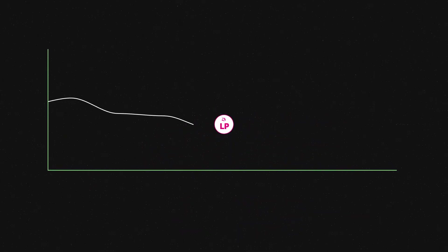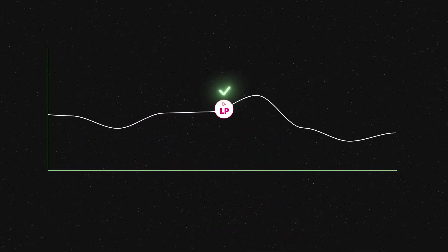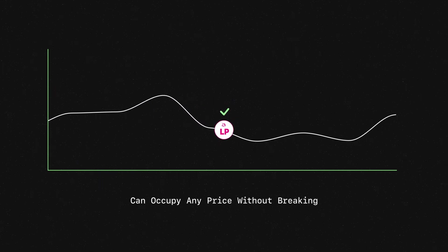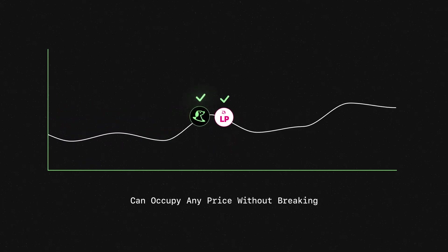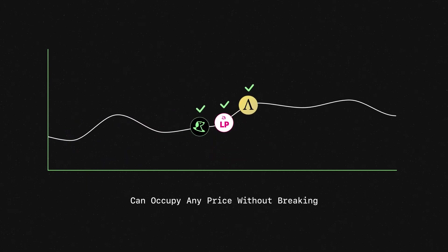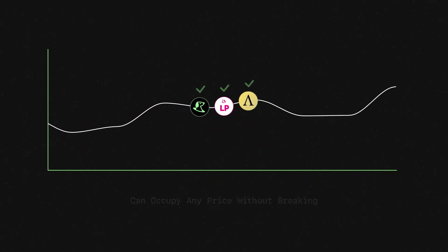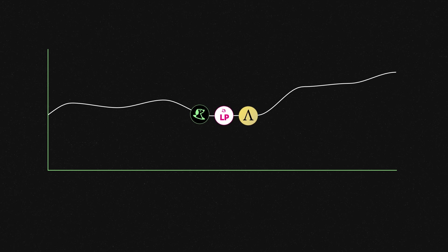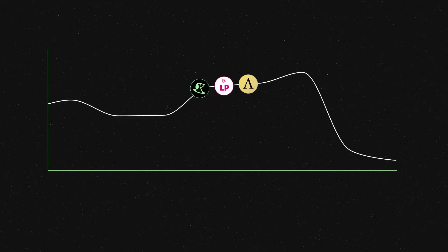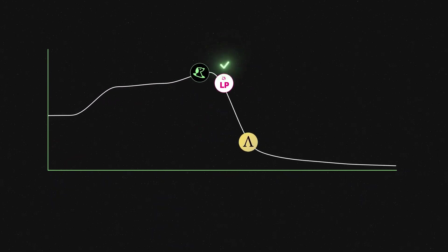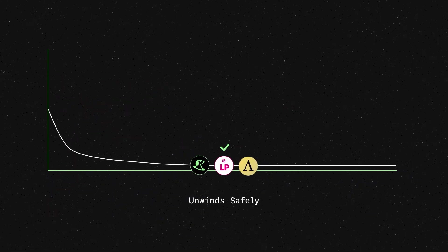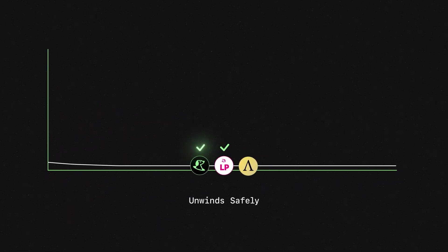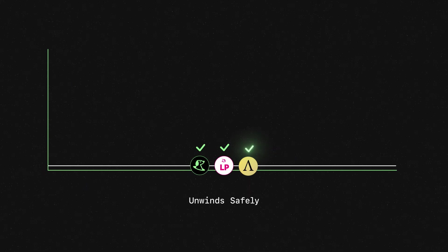Just as UniV2 LP tokens can occupy any price without breaking, so can Spot and Staked Ample. Just as UniV2 pools can unwind to an empty set without triggering bank runs or cascading liquidations, so can Spot and Staked Ample.